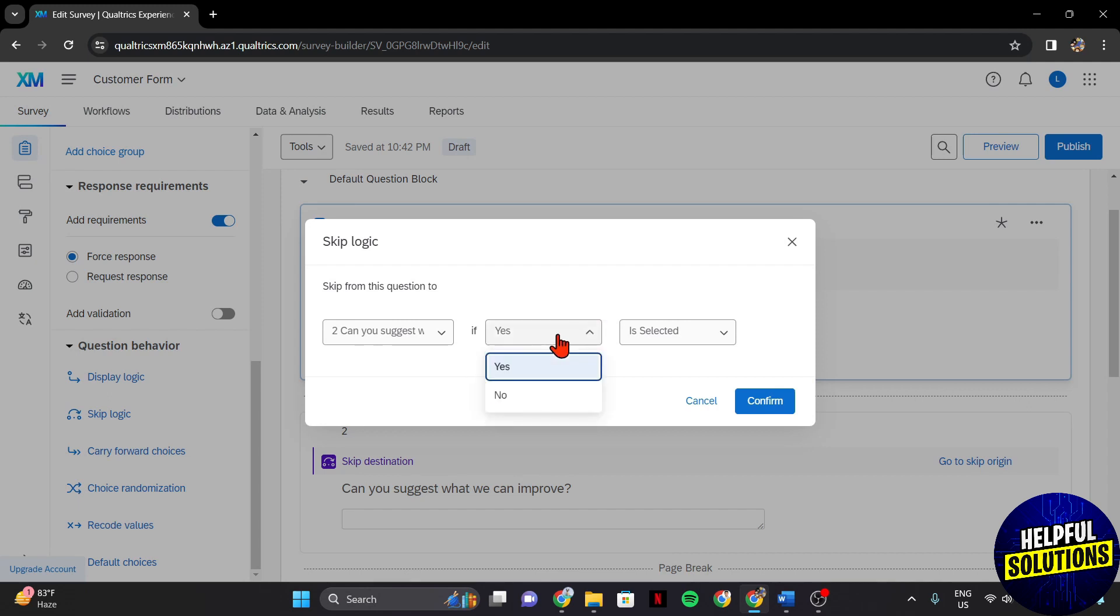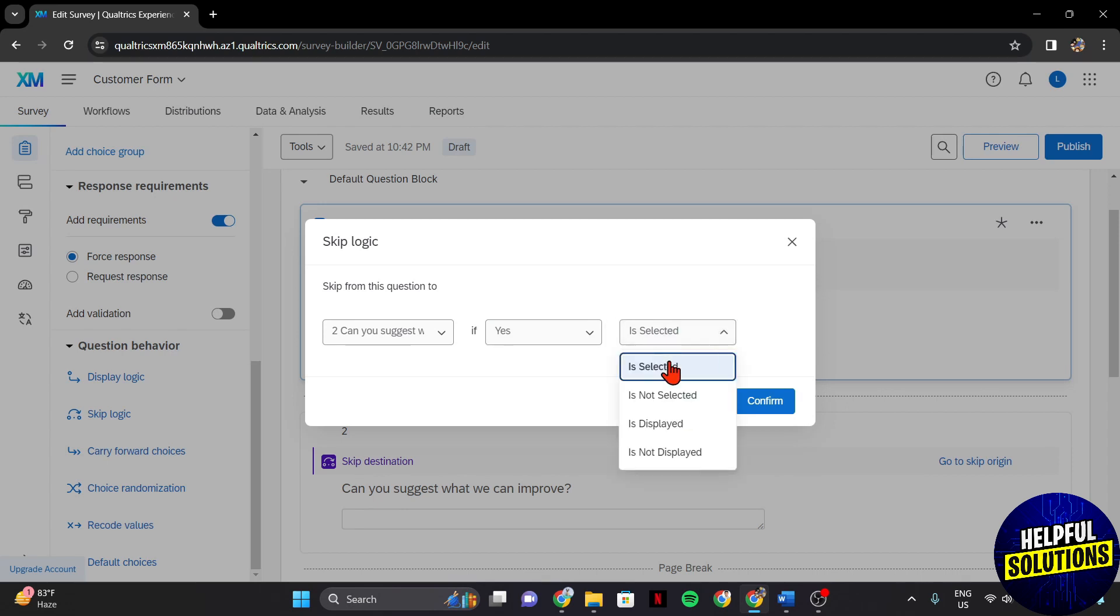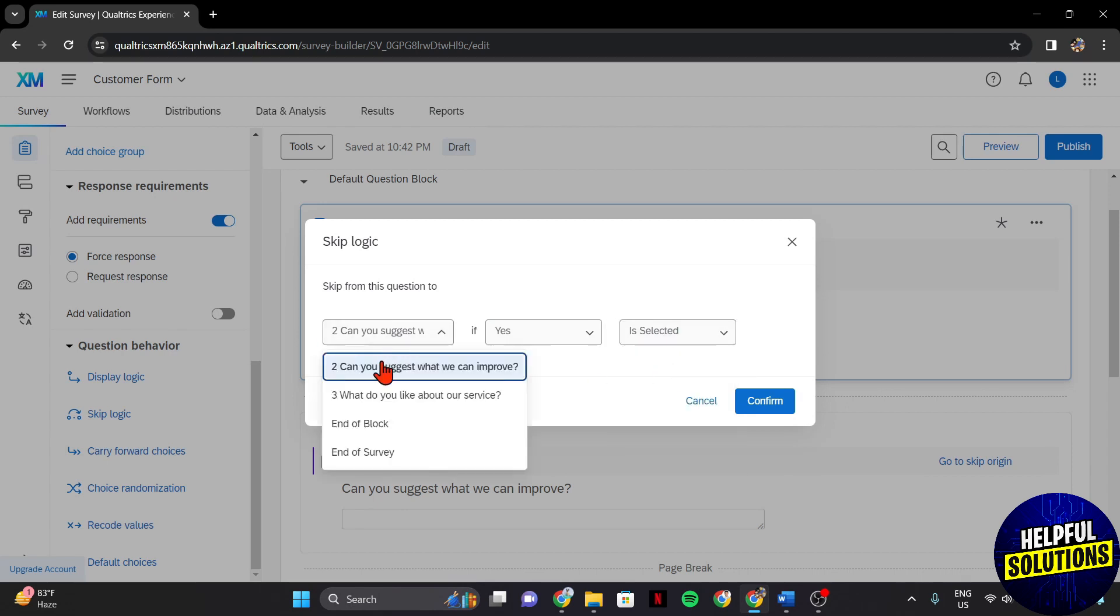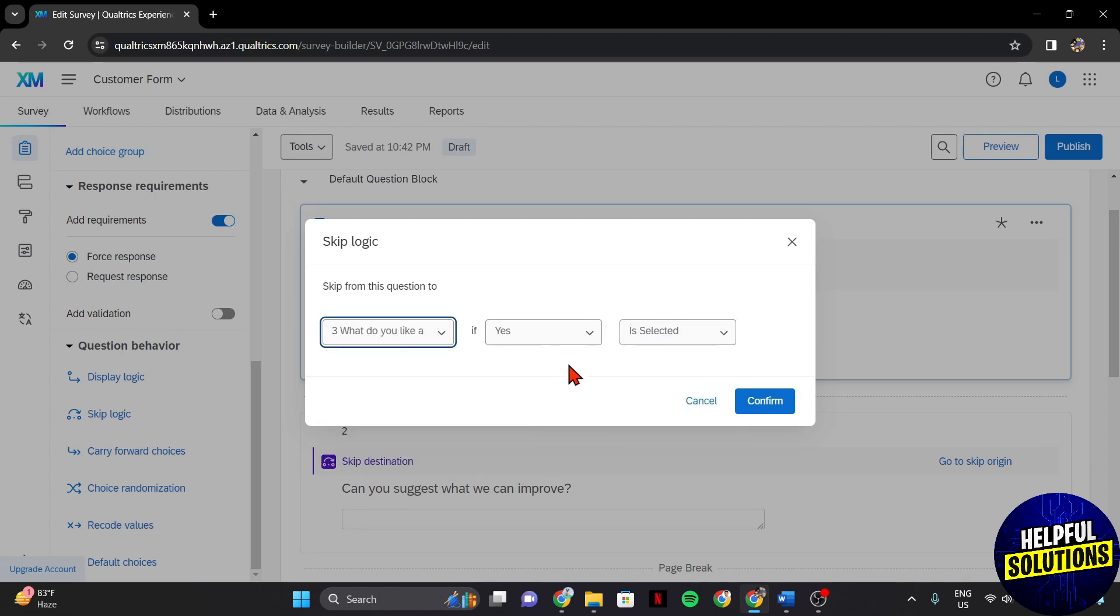For example, in this question, when yes is selected, you will skip question 2 and you will proceed with question 3.